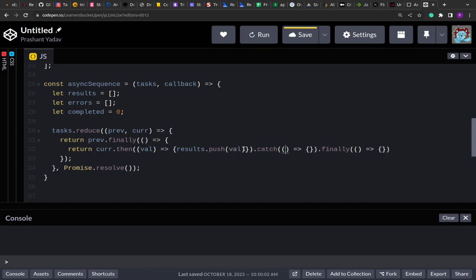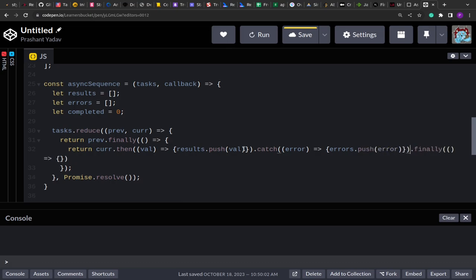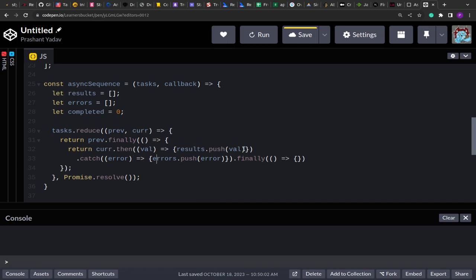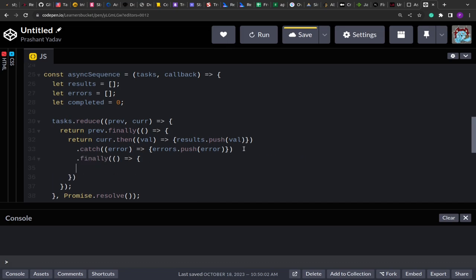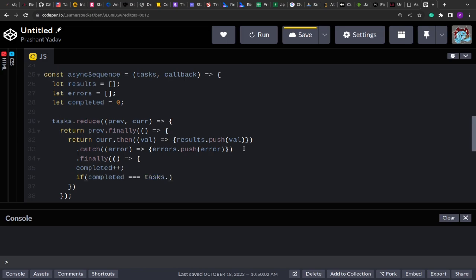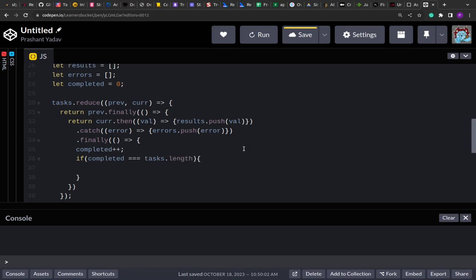If the promise fails, I push the error into the `errors` array. Then in the `finally` block I increment the completed counter and check: if `completed === tasks.length`, that means all promises have been executed, so I invoke the callback with `errors` as the first argument and `results` as the second.